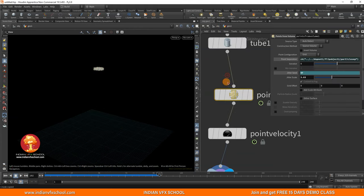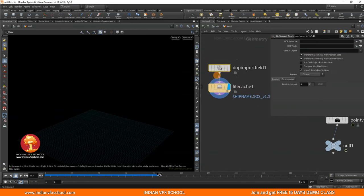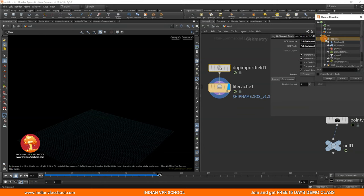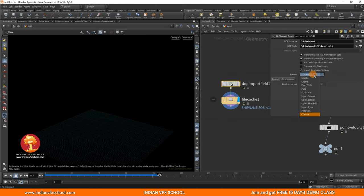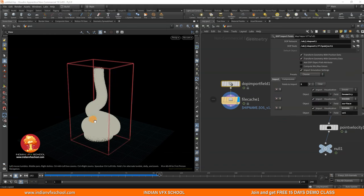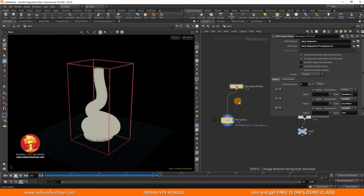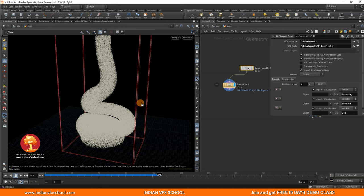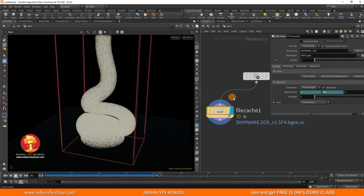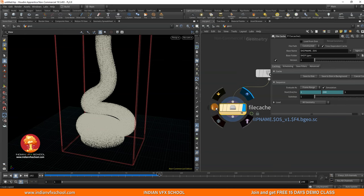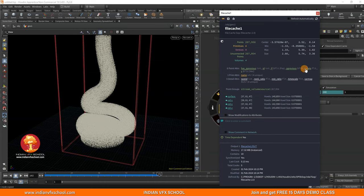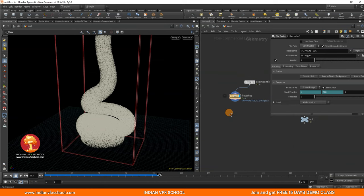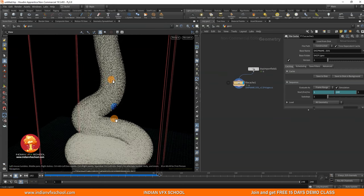Now let's go to the SOP level and work with the look. Copy the path, use a DOP I/O, paste the path, and bring in the FLIP object. If you've seen our old tutorials, you might remember using Fluid Compress to reduce the size of the fluid, but we don't want to do that here because Fluid Compress deletes particles where they're not needed. So never use Fluid Compress in this case — you can directly use a File Cache. You can delete attributes like velocity and pscale to reduce cache size, but make sure to keep the ID attribute — that's the most important thing.